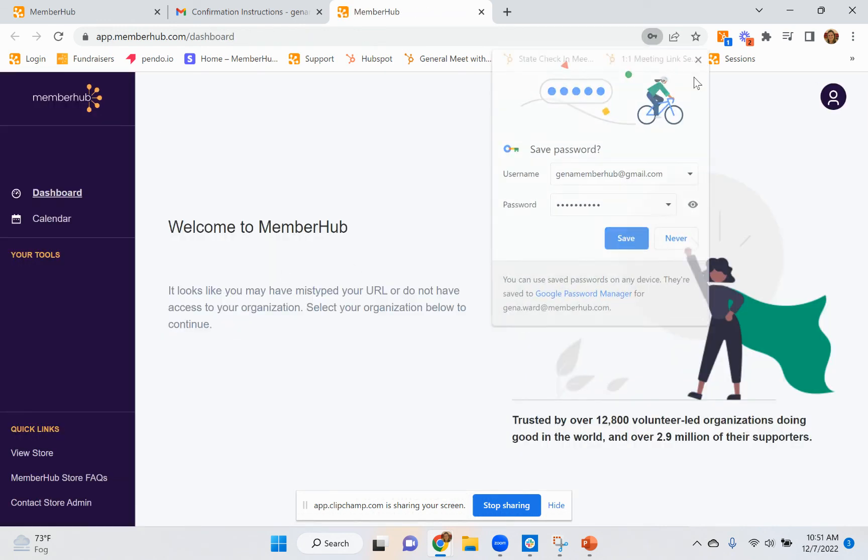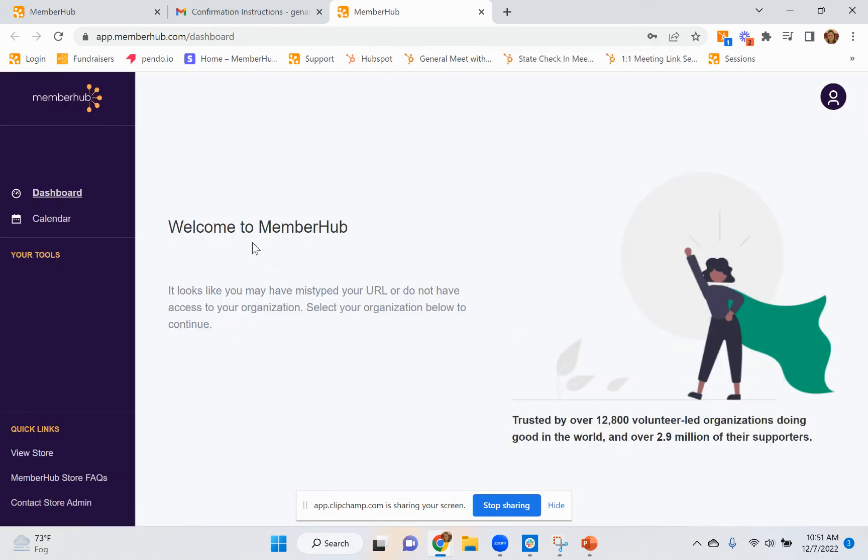Once you are signed in, you will see all of your organizations listed here. As you can see, I created an account with an email that does not have any connection with any organization.